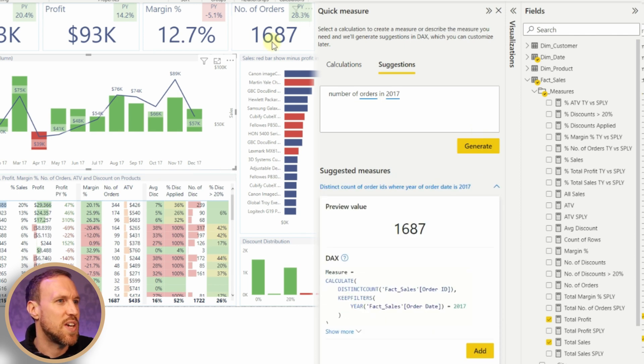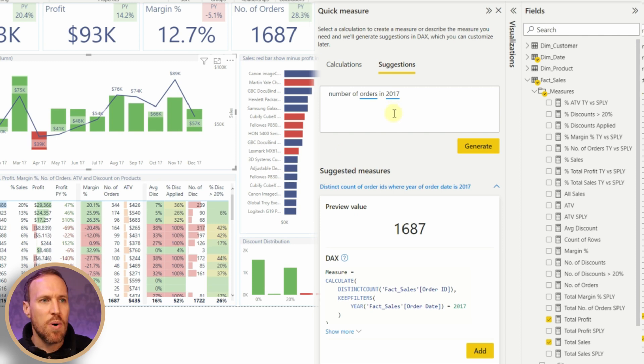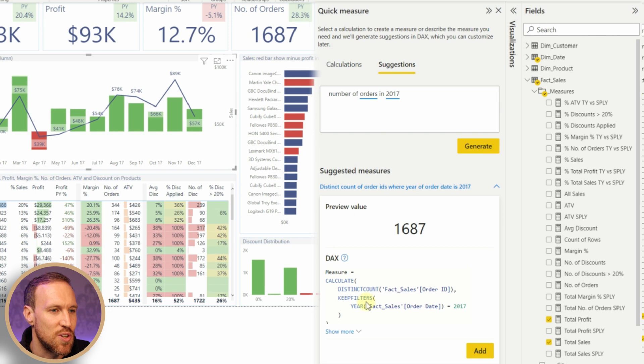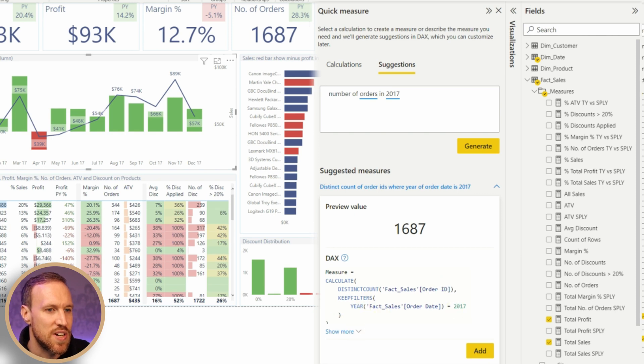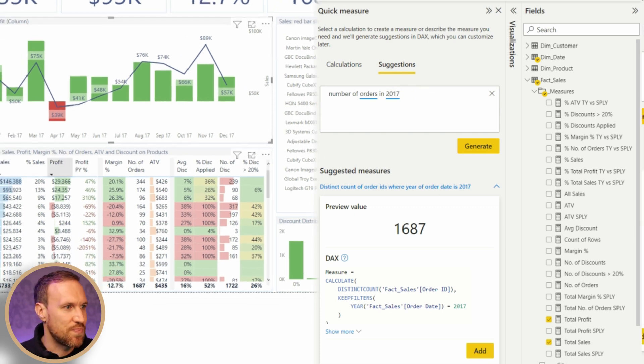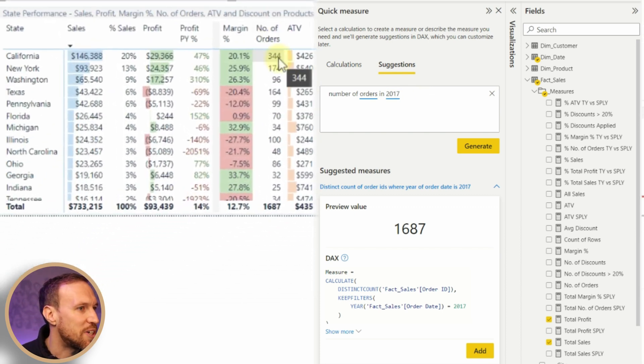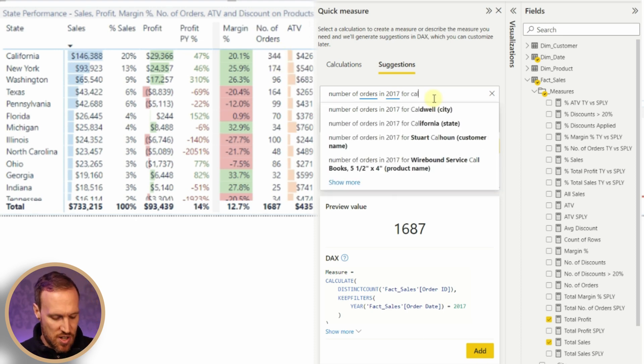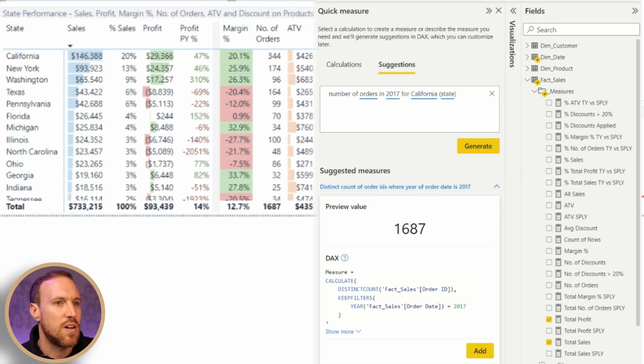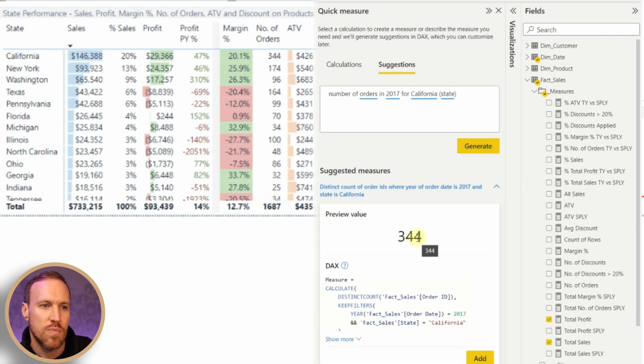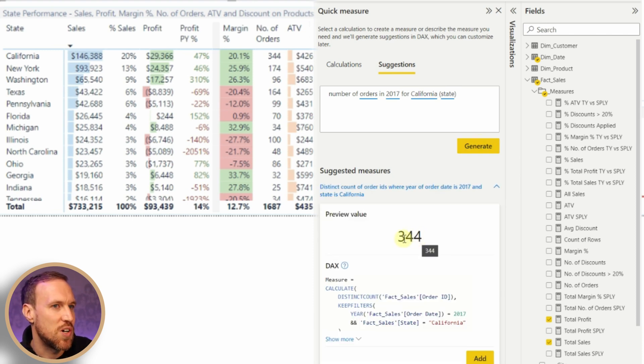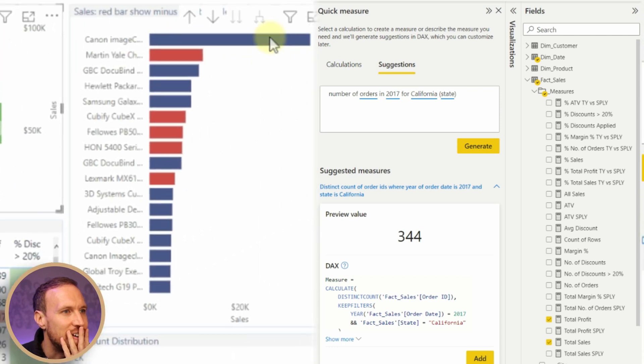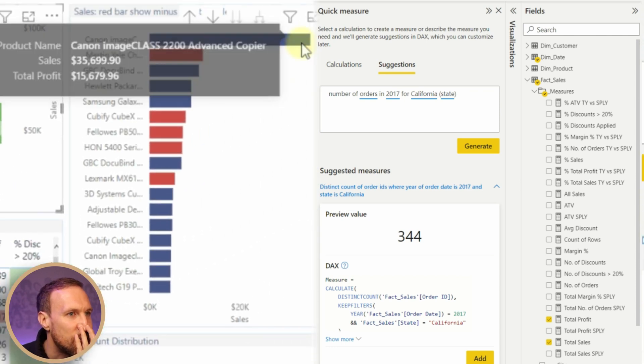Let's try 'number of orders in 2017'. Number of orders 2017, that is number of orders, that is correct. It gives us that number here, and what it's done is basically DISTINCTCOUNT of the order ID, done KEEPFILTERS to get 2017. Yep, that's correct. Let's see if this works now for the California one. We have 344 orders for California. That one works as well.